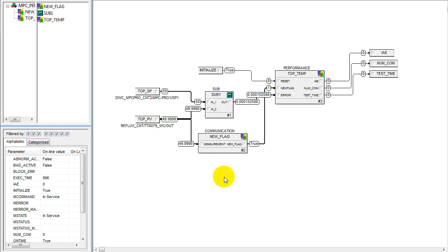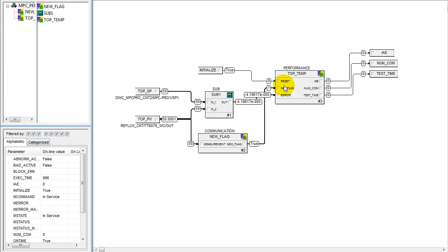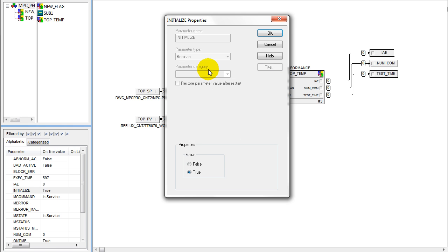By enabling and disabling this parameter, we're able to turn on and off wireless measurements. This is showing the module that we're using to measure performance of the column. We're looking at the difference between the setpoint and actual temperature, then integrating the absolute value of that error to get our integral of absolute error. We're detecting new communications by looking at a change in value, and our calculation sums up the number of new communications.